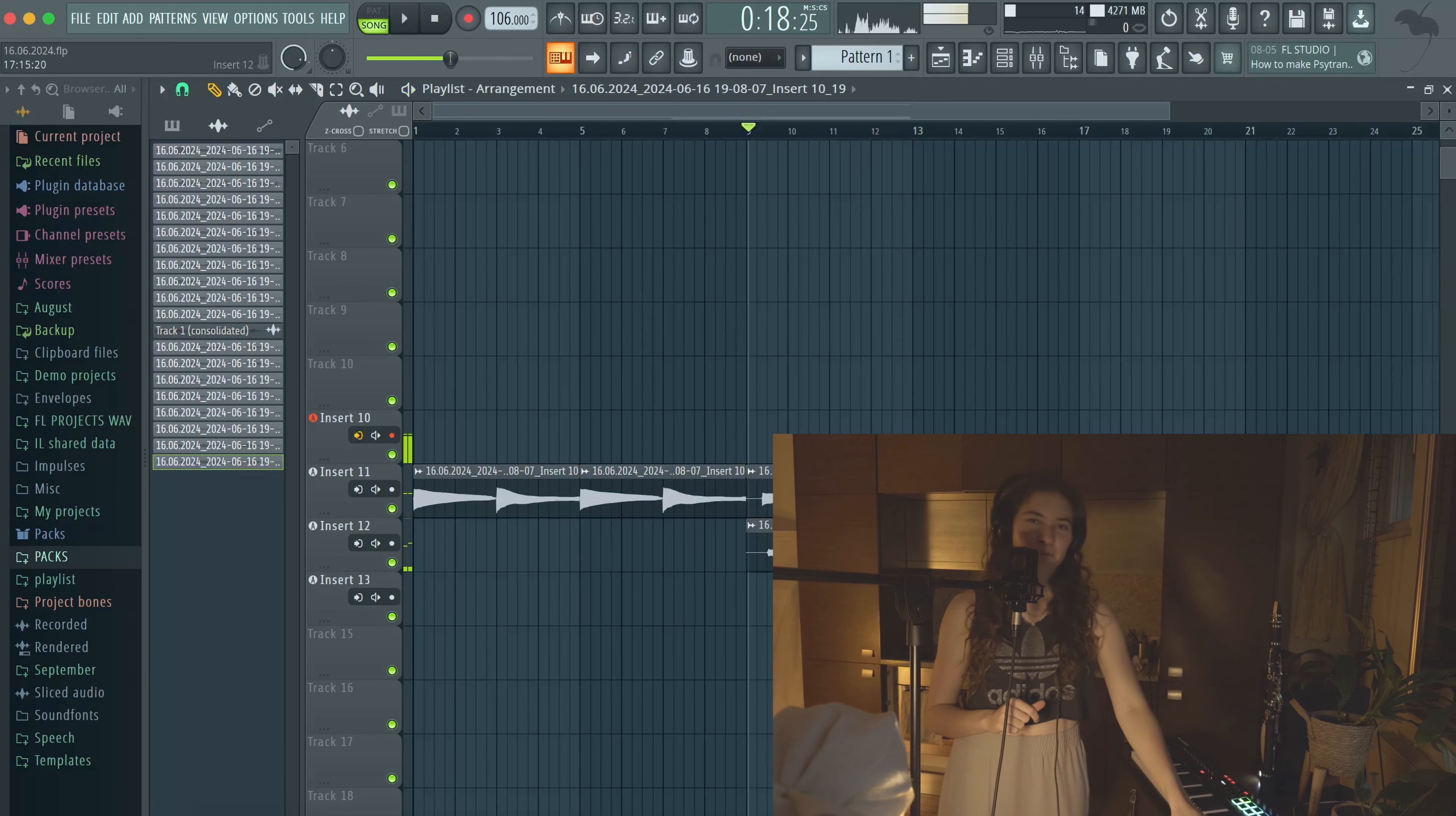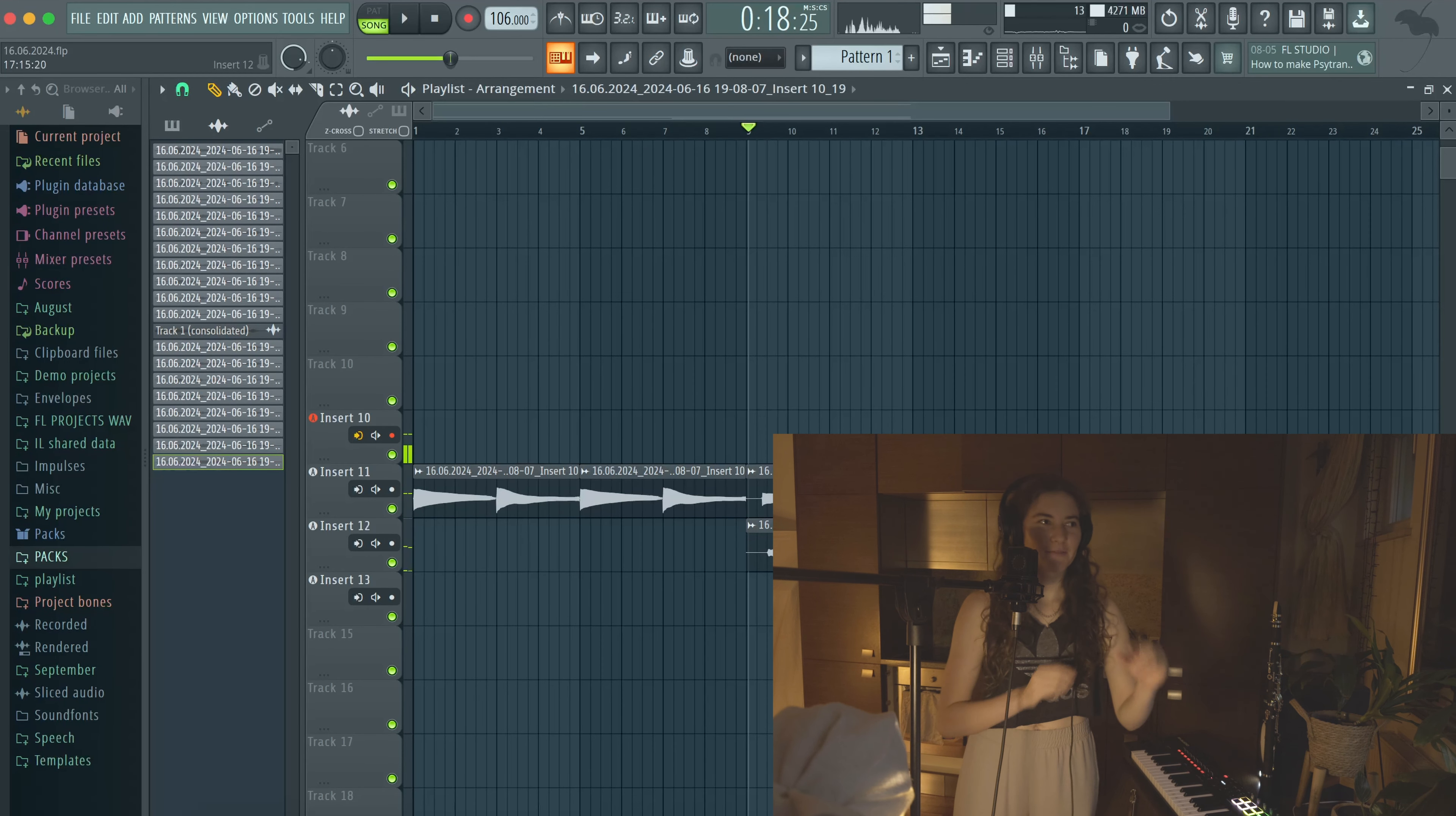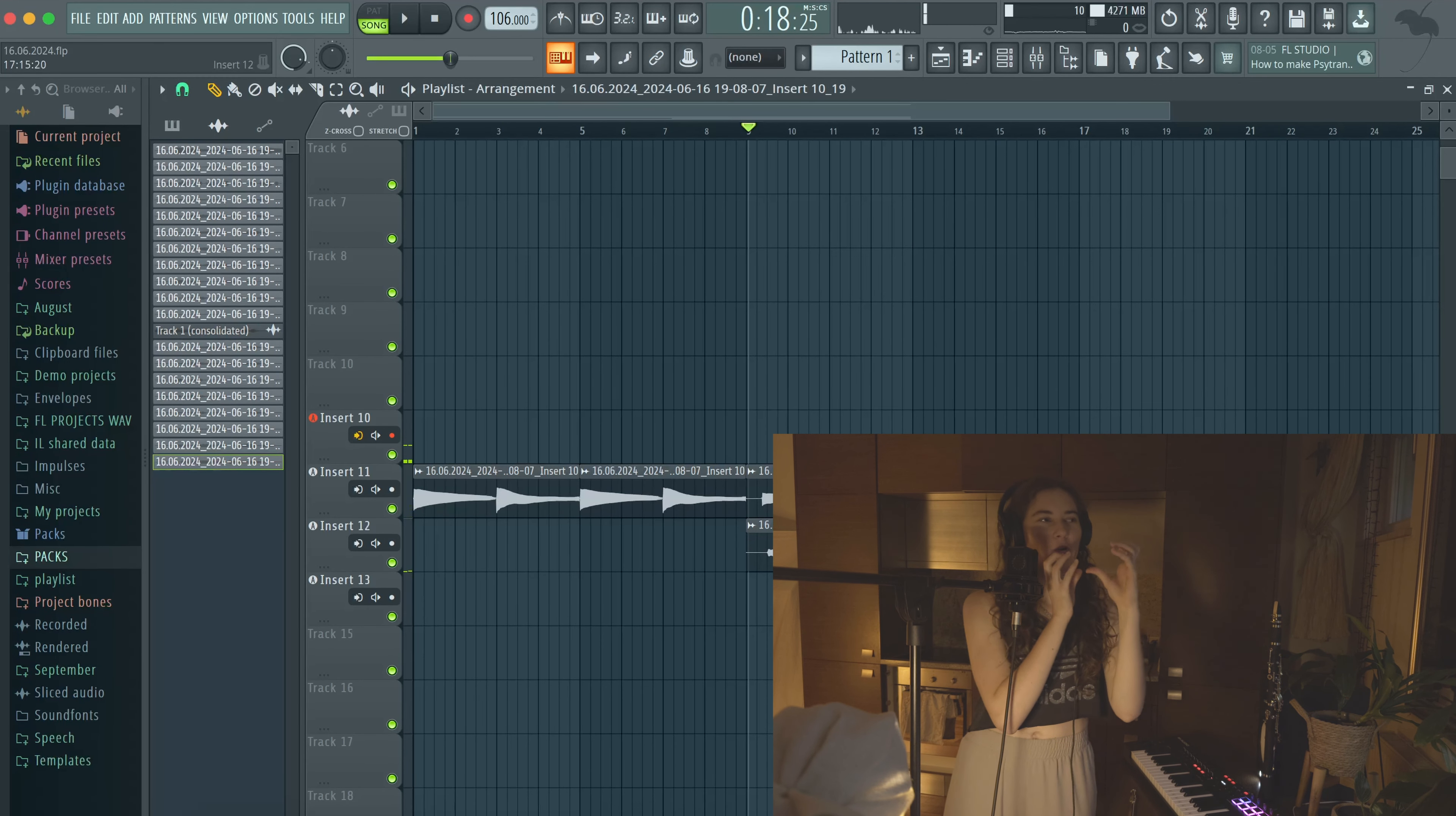That flute reminds me of a war horn, like a horn. I just see like castles or something. This beat sounds so weird, but I think it's kind of cool if we think about it.